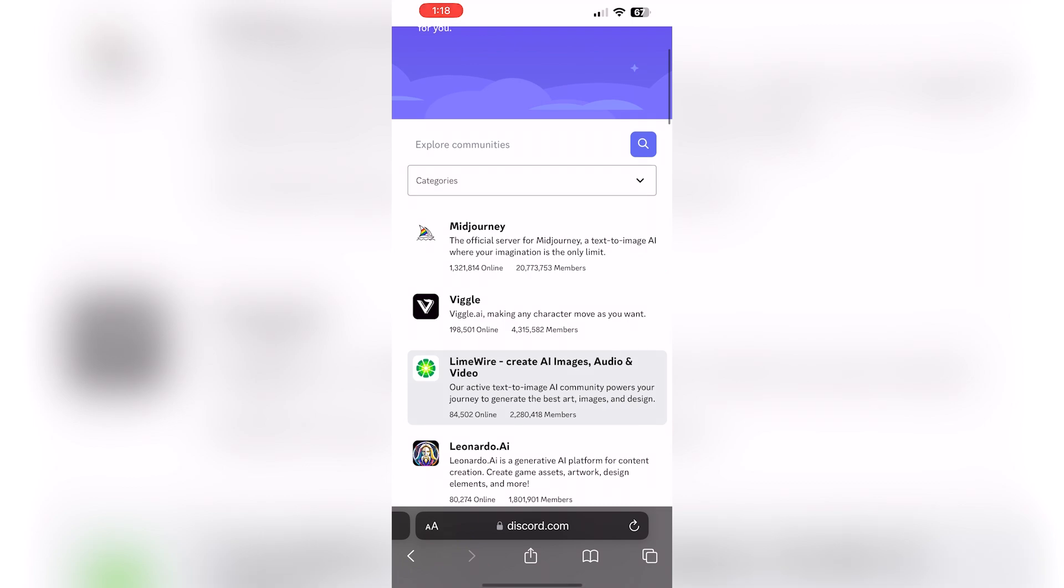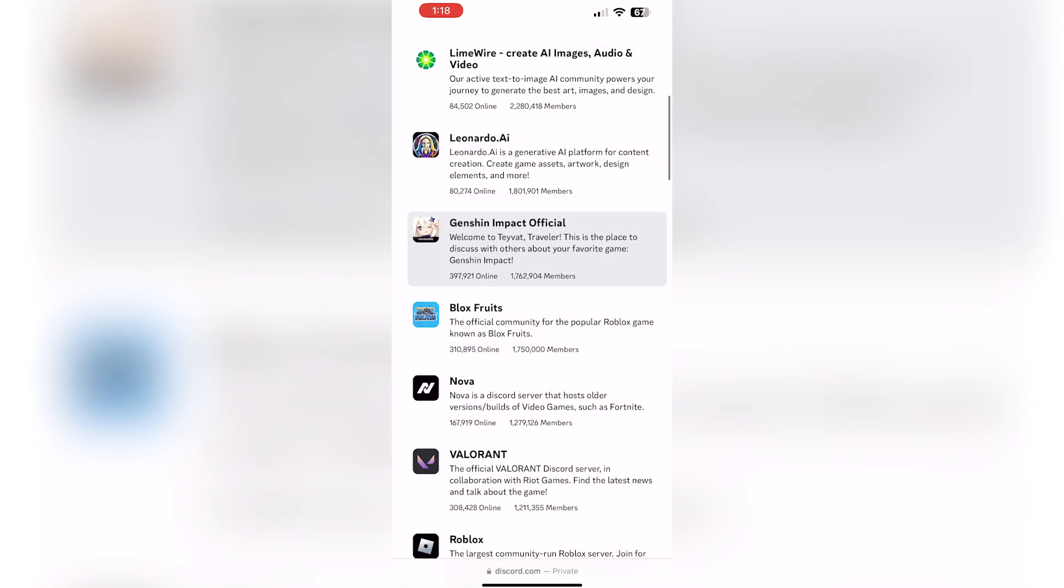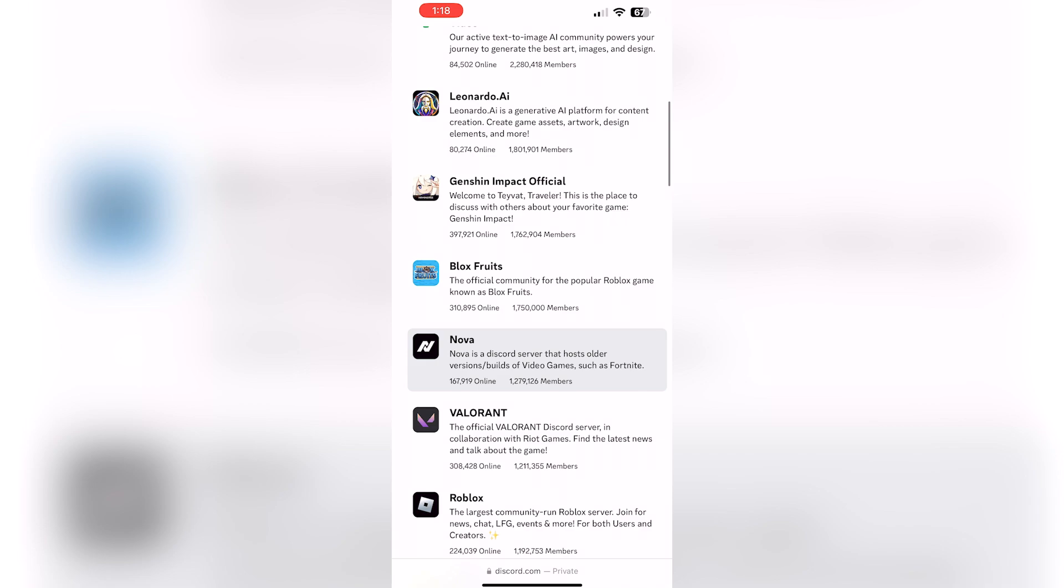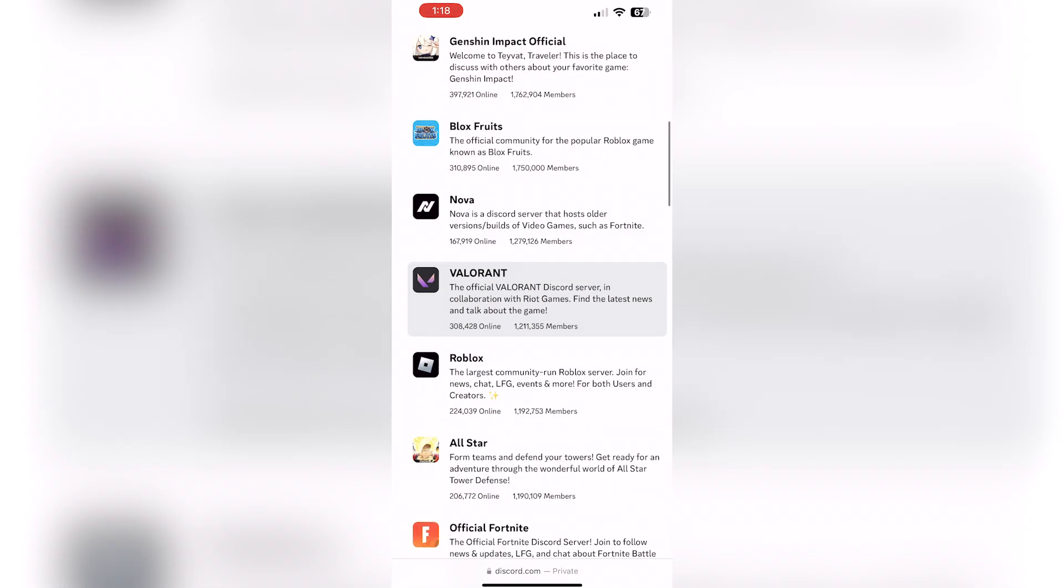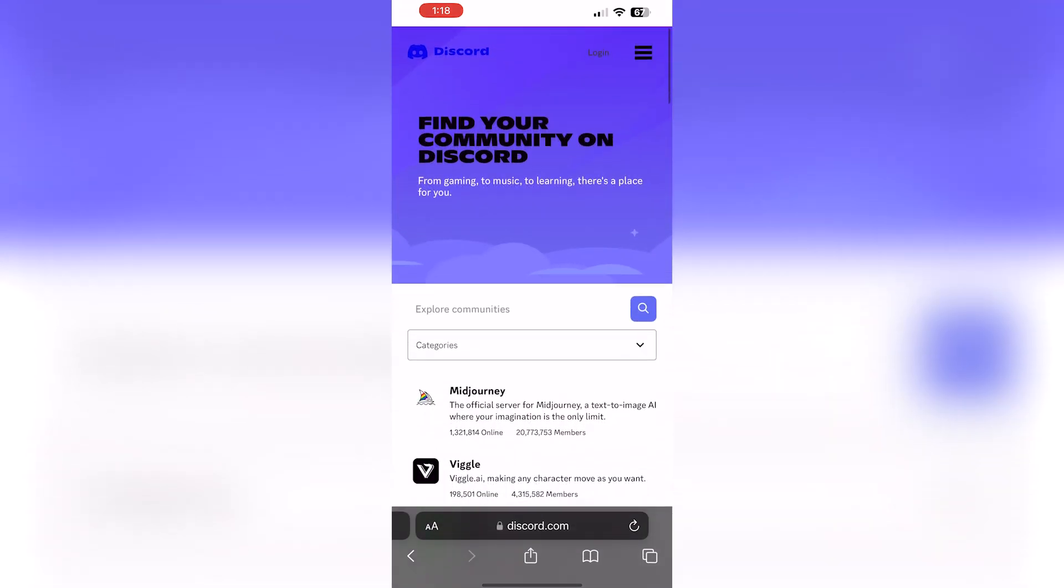You can search through and you can actually search, or you can just sit here and scroll. Genshin Impact Official, Blox Fruits, Valorant, and all sorts of options you have if you want to search and browse if you don't already have an invite link.